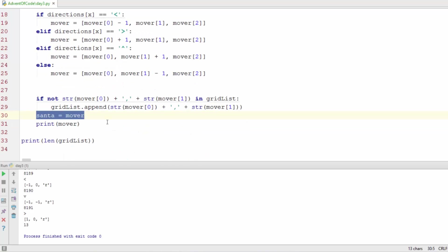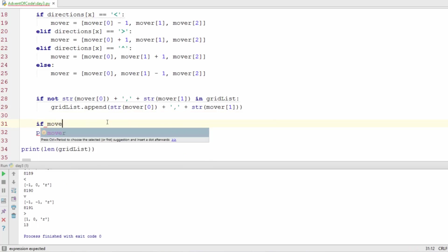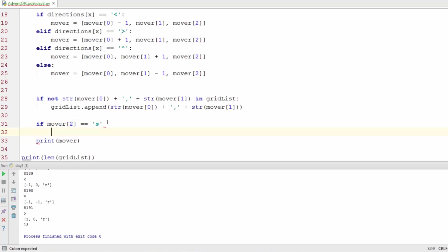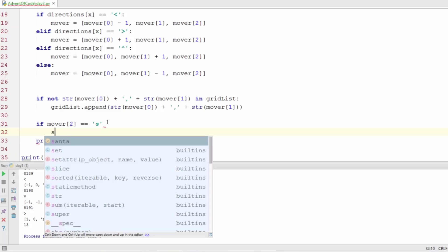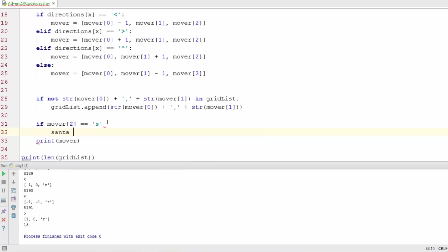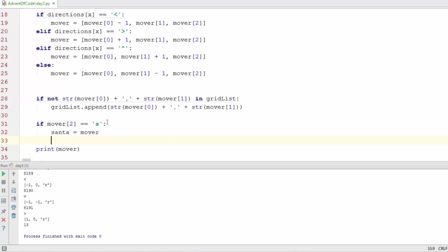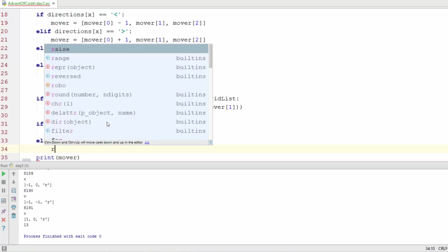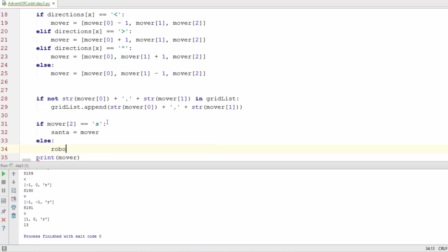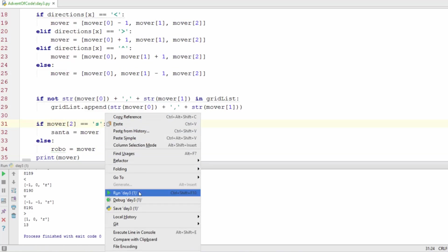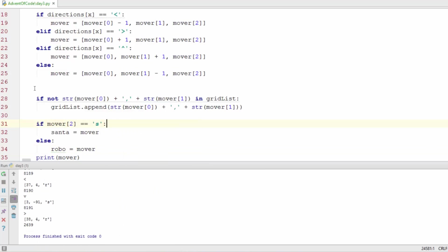So what we need to do is say if mover position 2 is equal to an S then Santa equals the mover, so this is setting the correct variables back into each individual one. Else we're going to give it to robo Santa equals mover. So if we run this here we got 2639 and let's check to see if that is the correct answer, 2639.